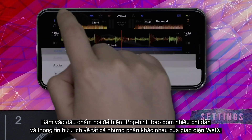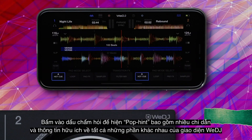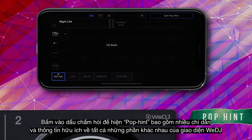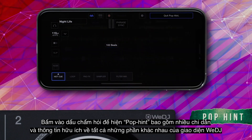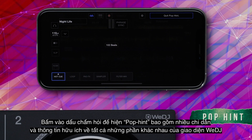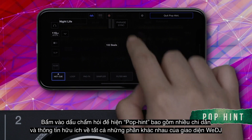Tapping the question mark opens the Pop Hint display, which provides helpful hints and information about all the different parts of the WeDJ interface.